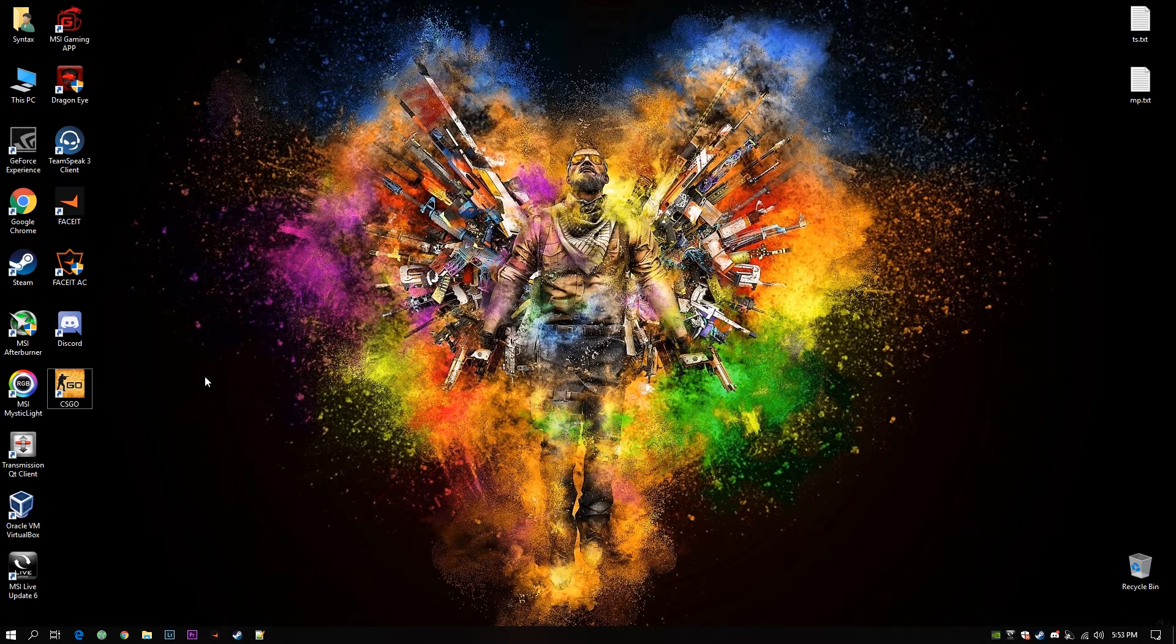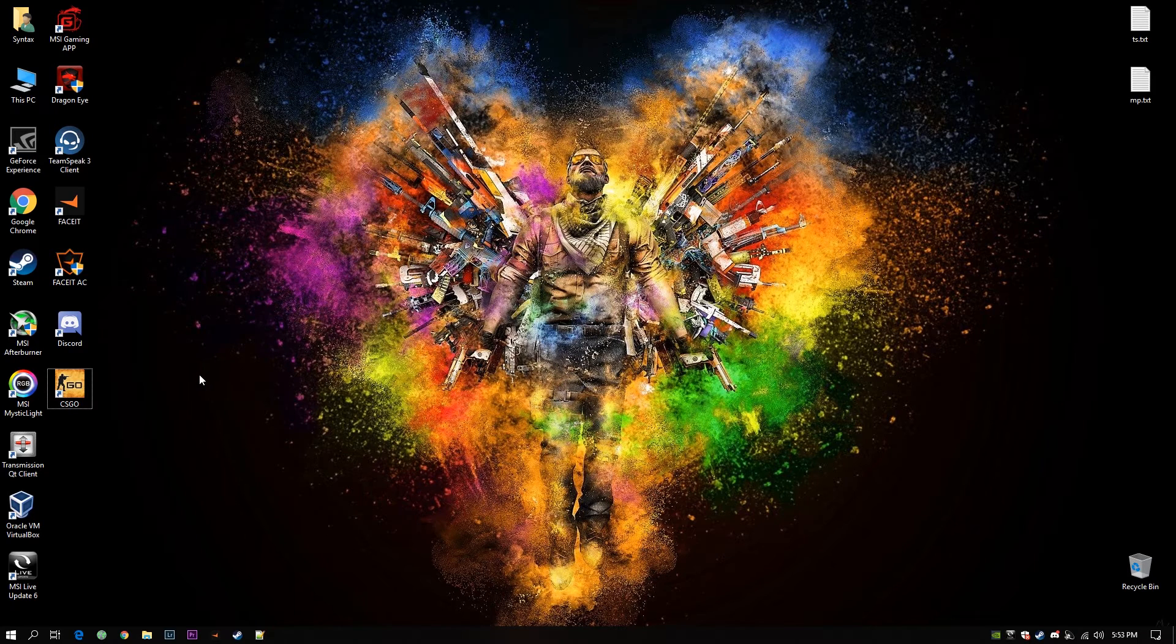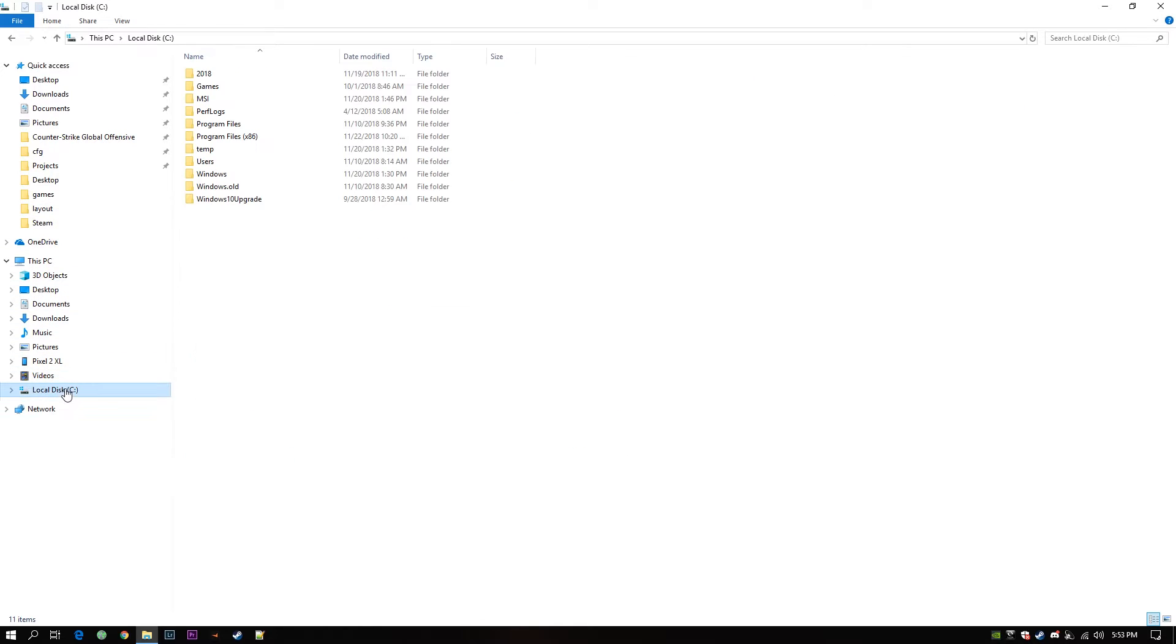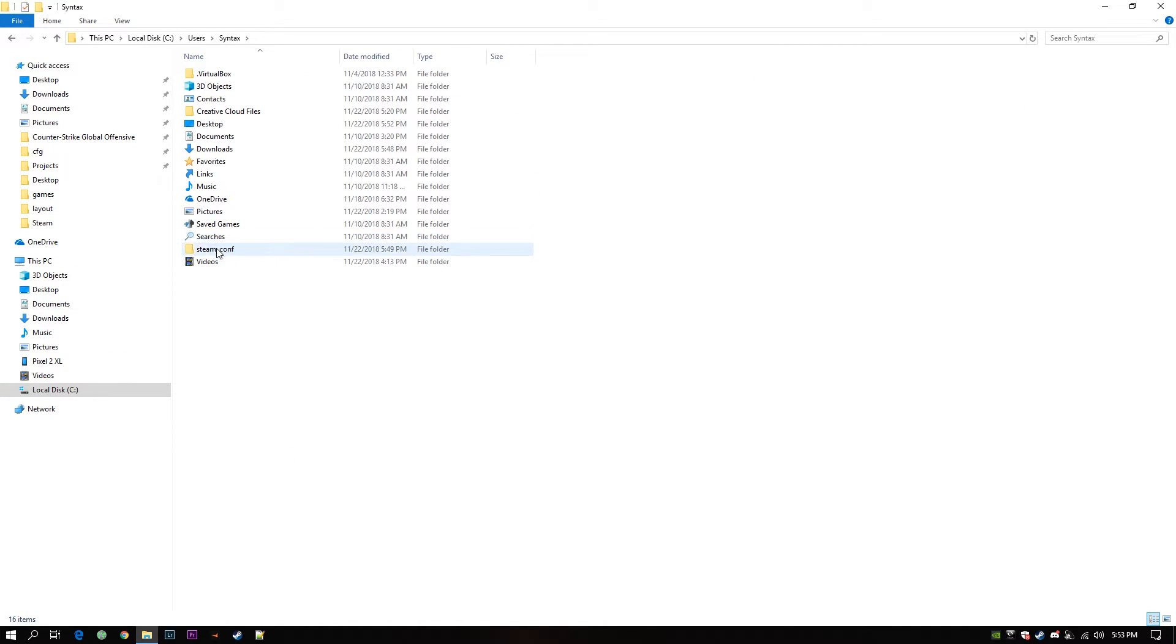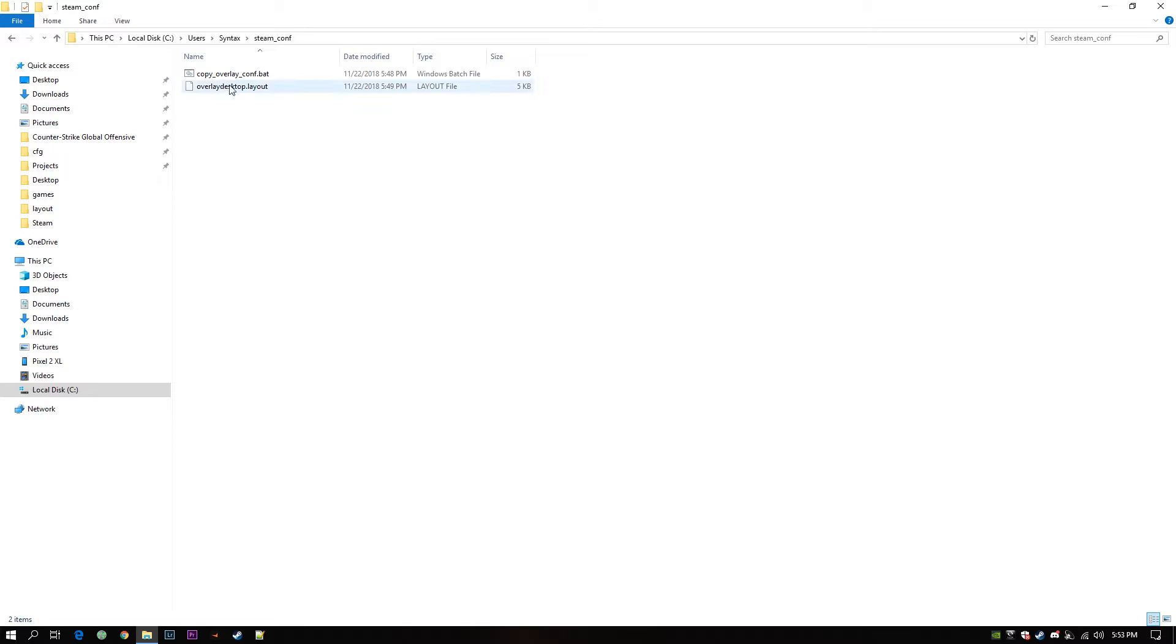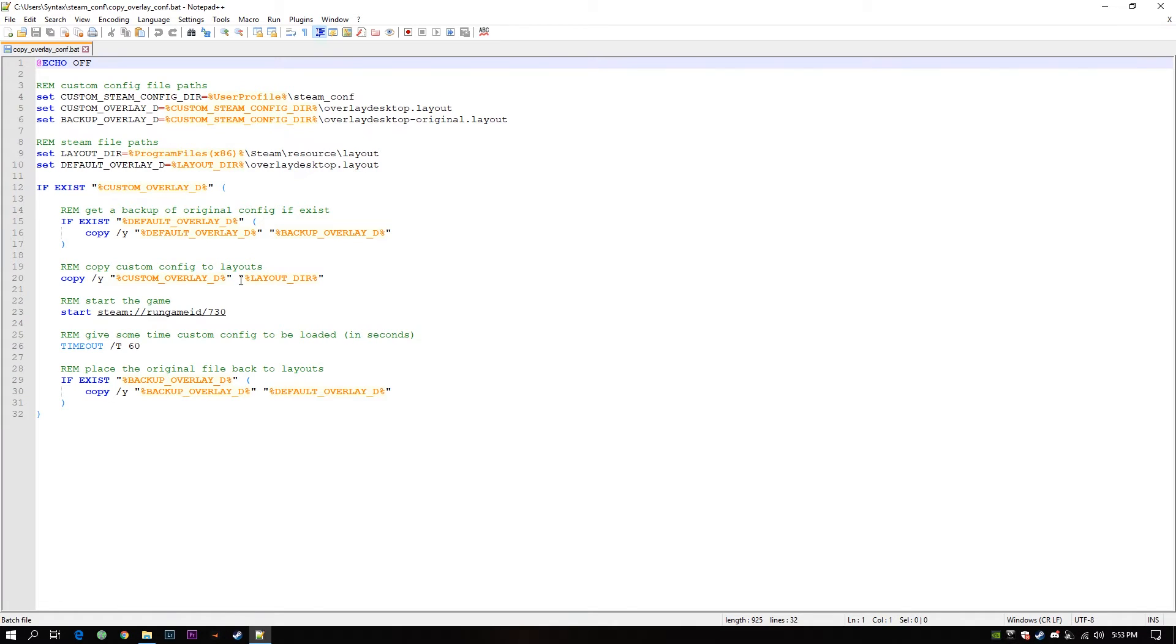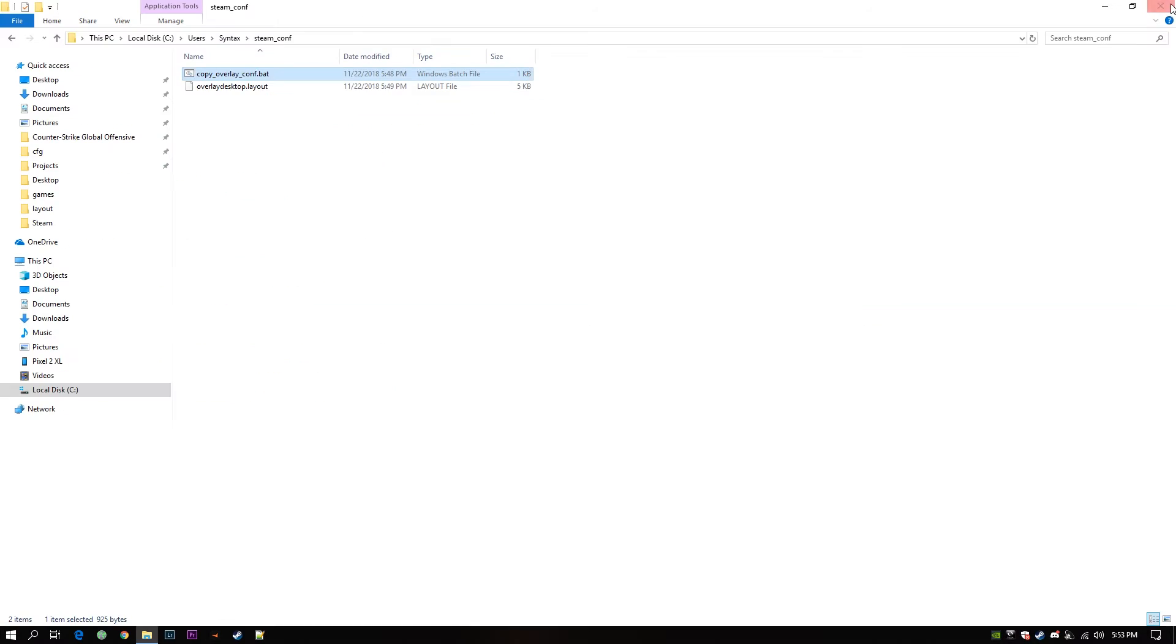Now if you double click on this icon, it will run the batch file which is inside my configuration folder. This batch file will be executed. When this batch file is executed, this start game will be called automatically. So CS:GO will be run.